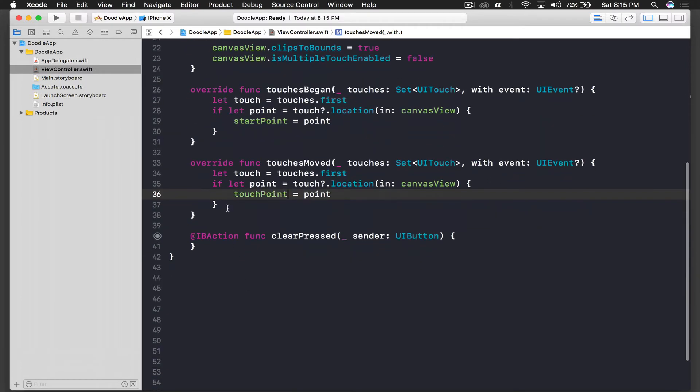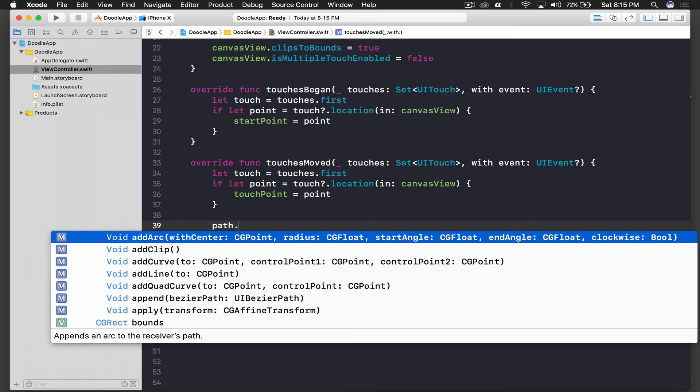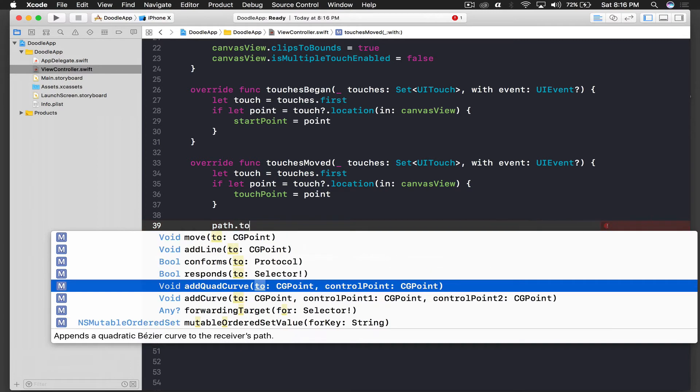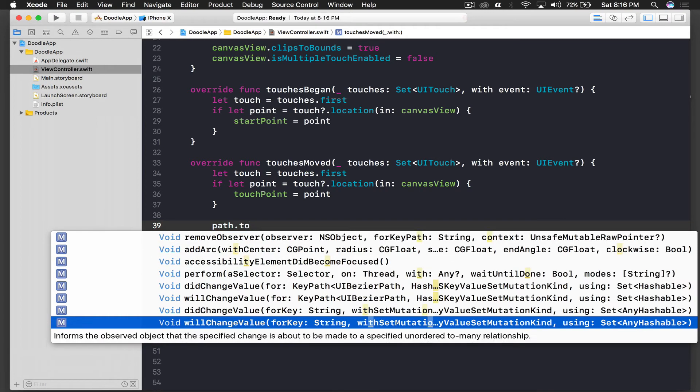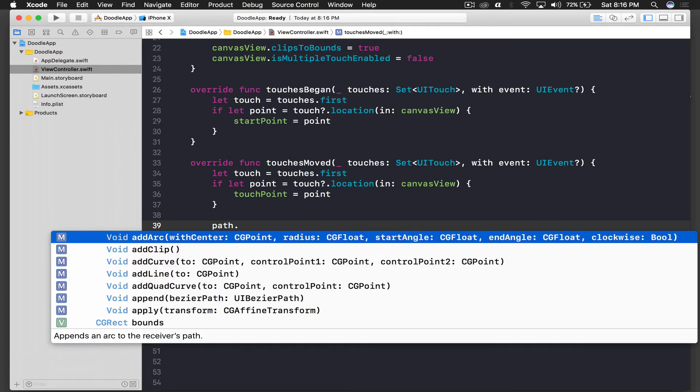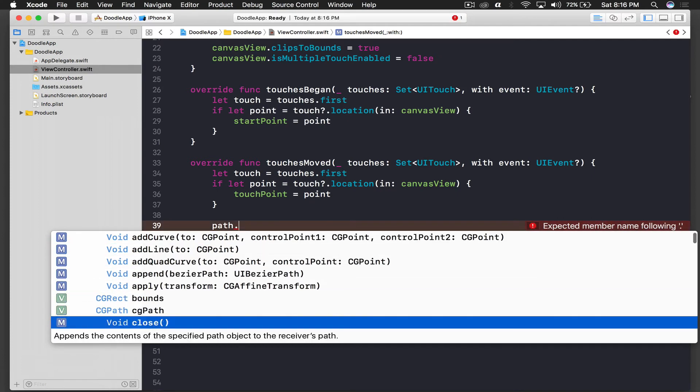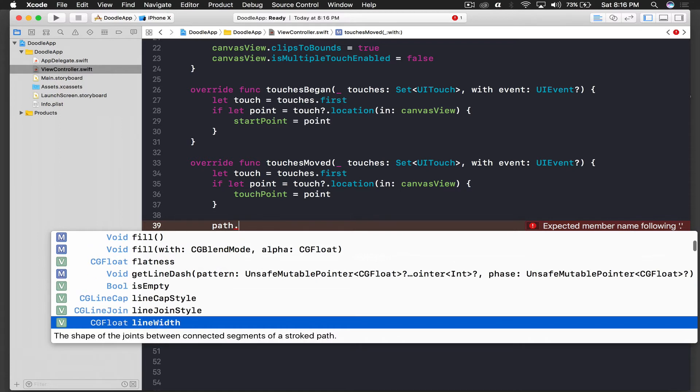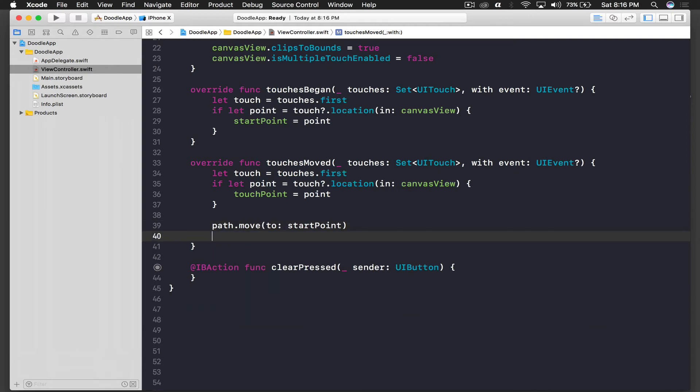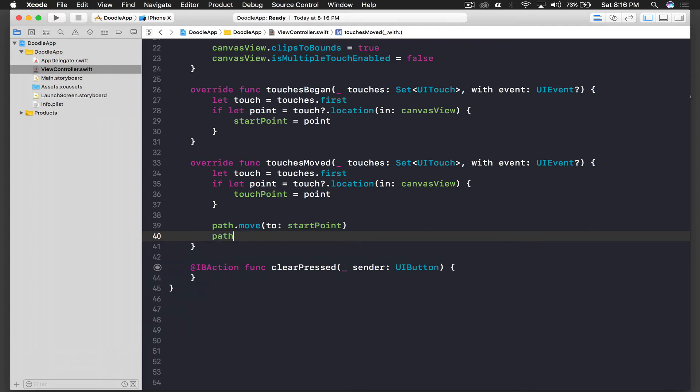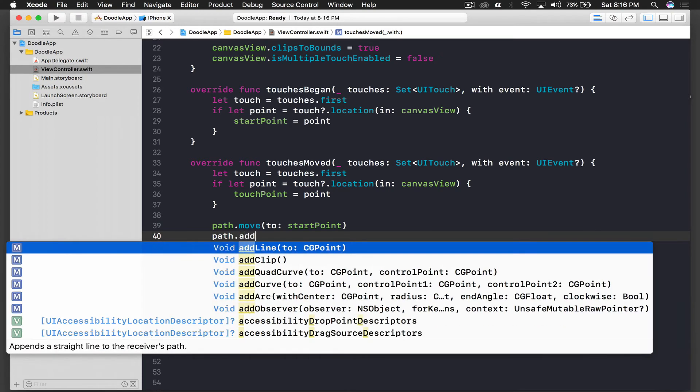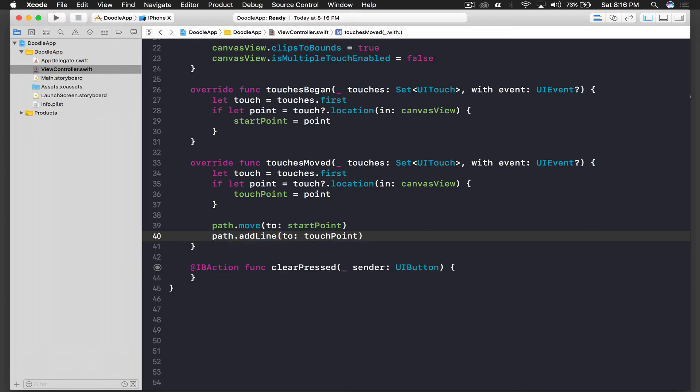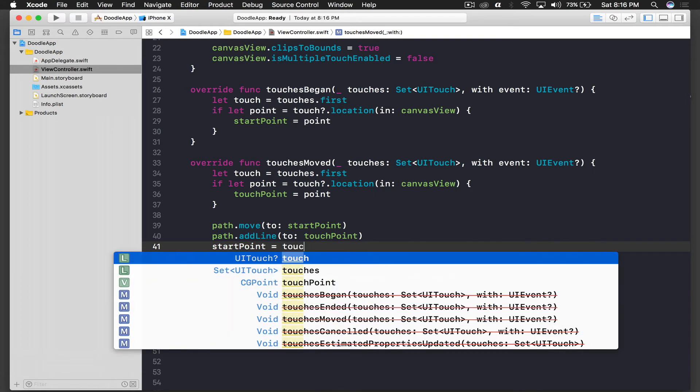Okay, once this is done we need to create a path. So it will be path.move to startPoint. And we need a line, so we will say path.addLine and this will be touchPoint. And basically at last we will assign our touchPoint to our startPoint so that we can draw a smooth line.